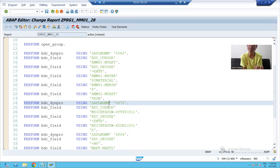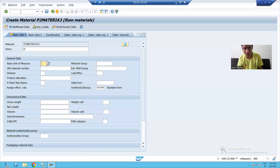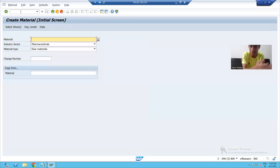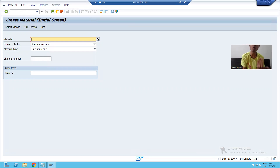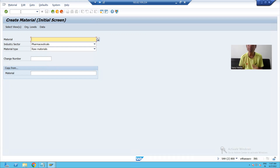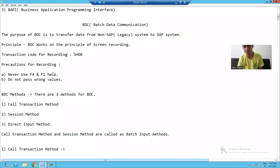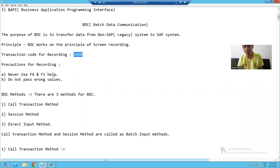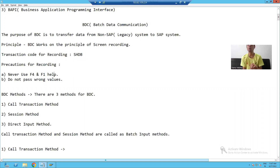To summarize these two videos: BDC — Batch Data Communication — works on the principle of screen recording. We recorded the screen steps and saw how to navigate through various screens to create a material. If you want to do a recording, always do a rehearsal first, then go for the actual recording. You can do recording through transaction code SHDB. Never take F4 or F1 help from SAP, and never pass wrong values. That's it for this video — thank you.